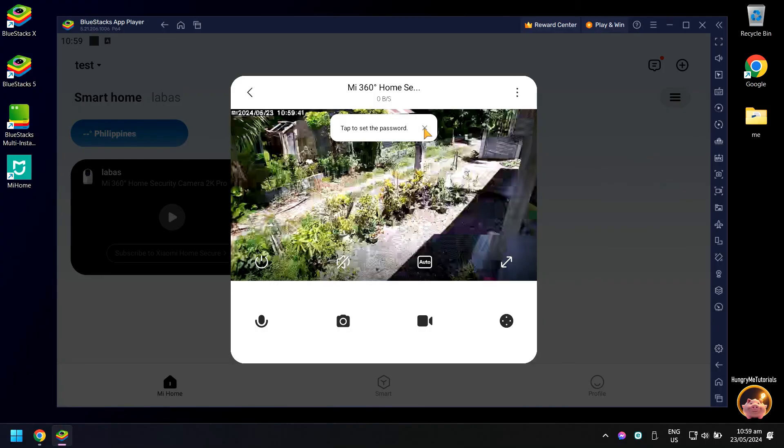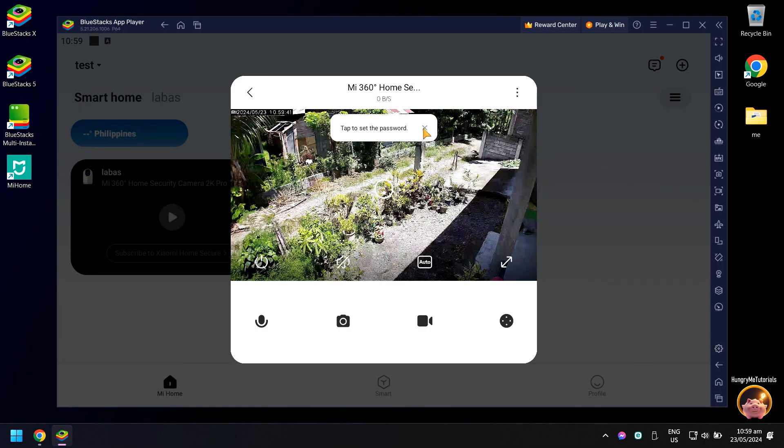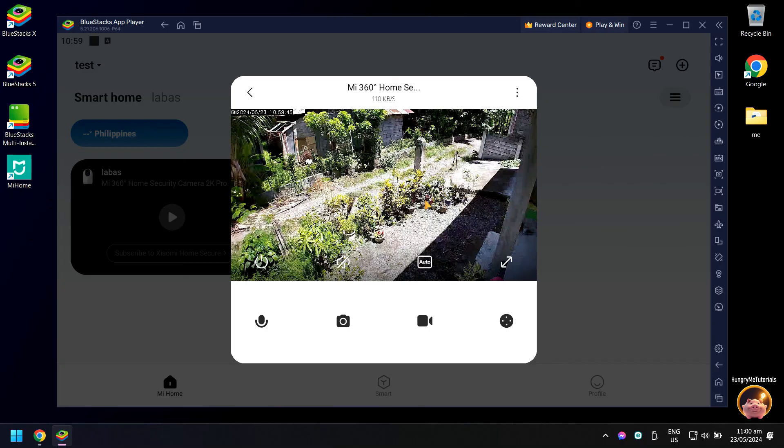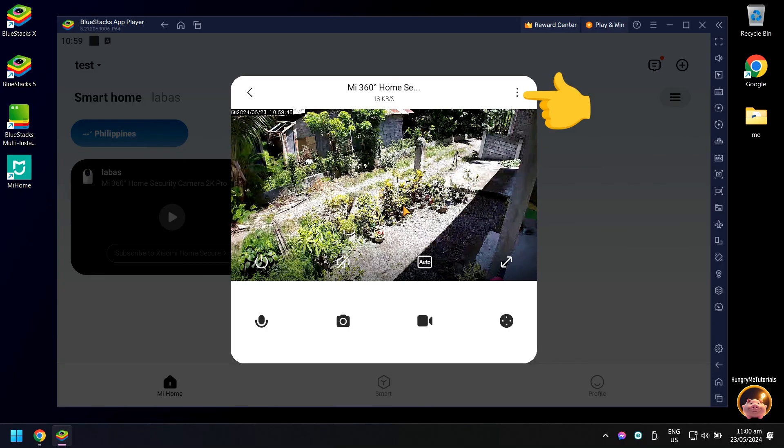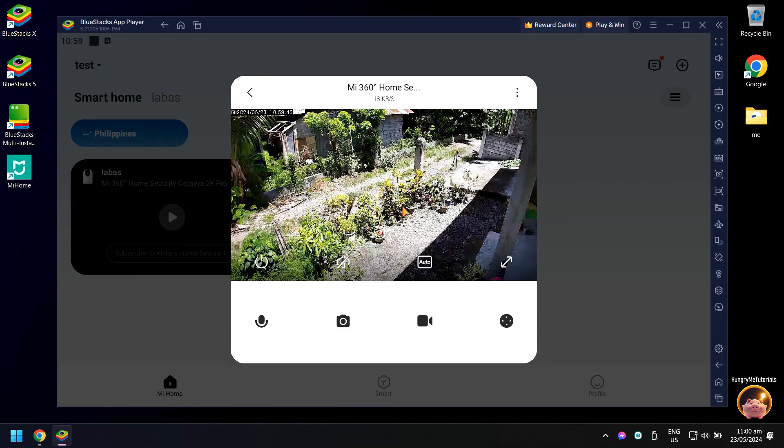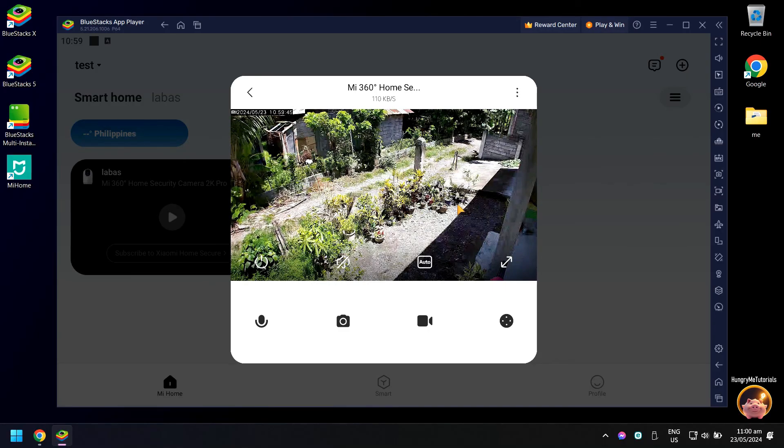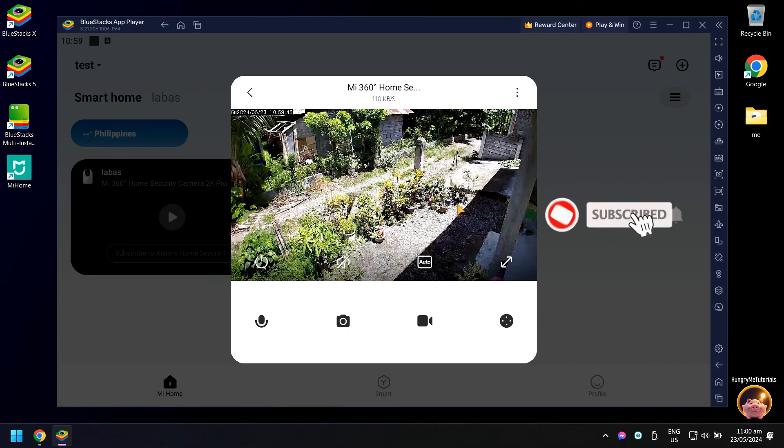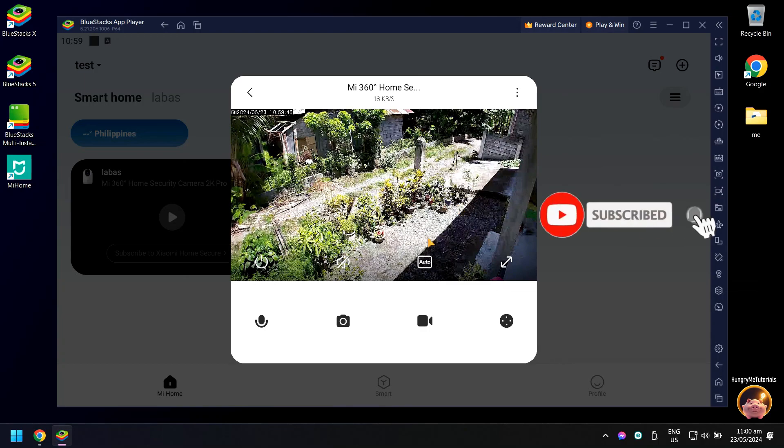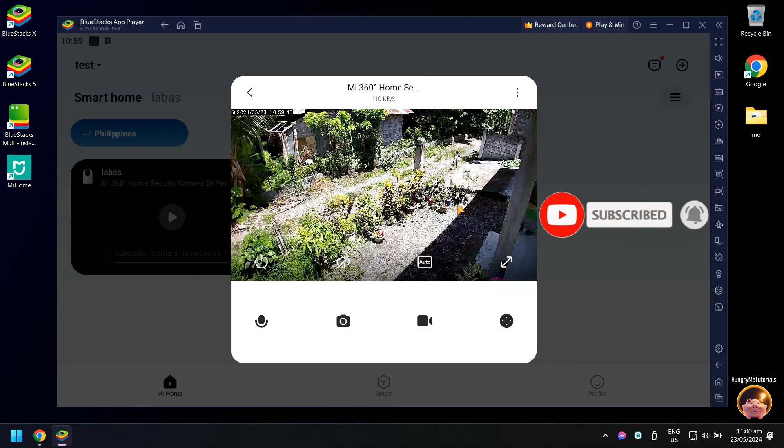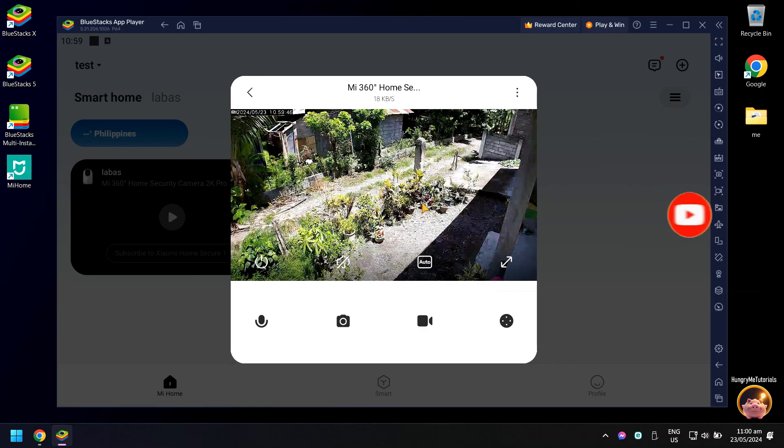Nice! You have successfully opened your Mi Home camera in your computer. You can also open your storage and camera settings if you want to watch the recorded videos or change some settings in your Mi Home camera. Thank you for watching this video. Do not forget to subscribe to my channel for future updates. If you have a question, just leave a comment below. Thank you.